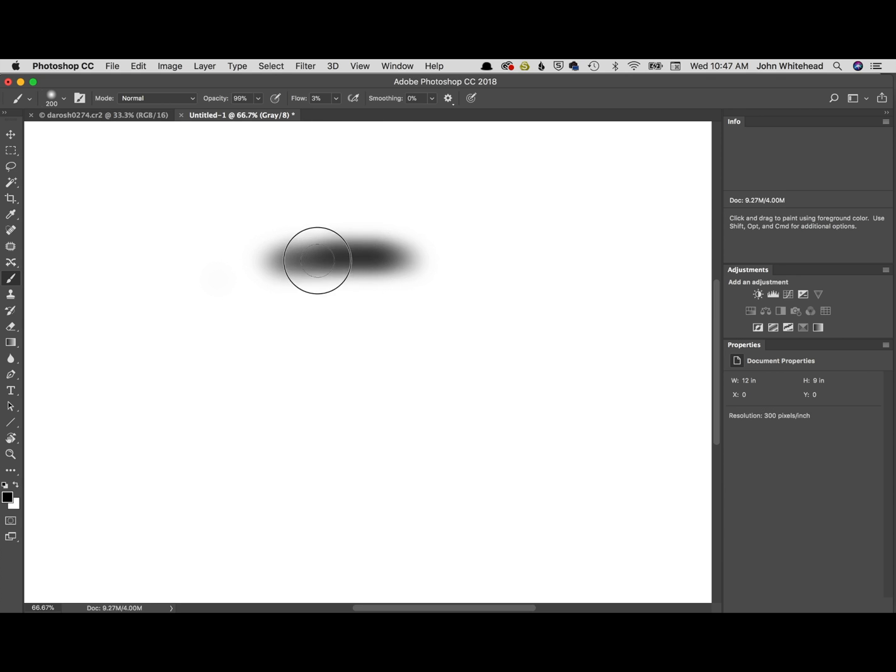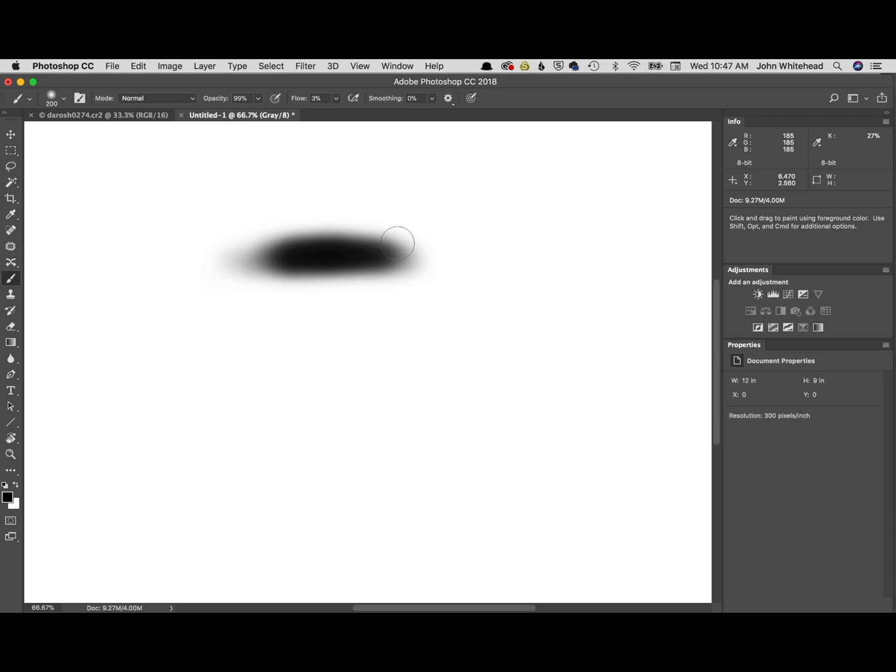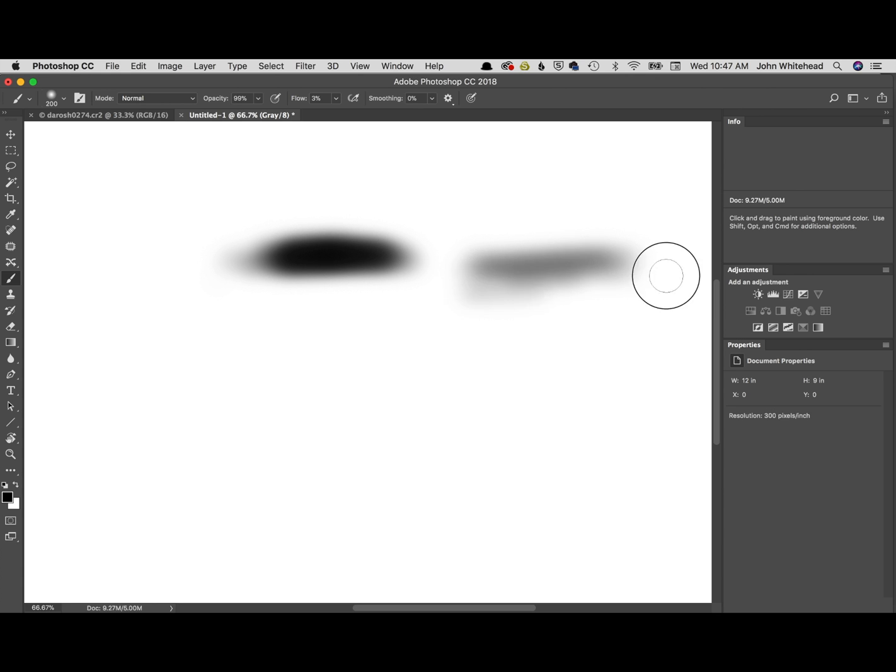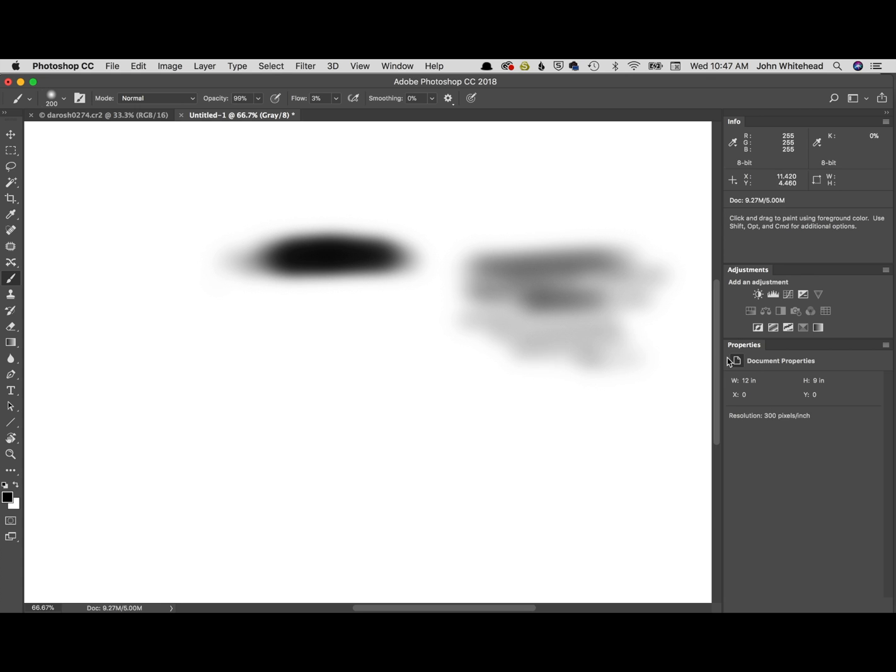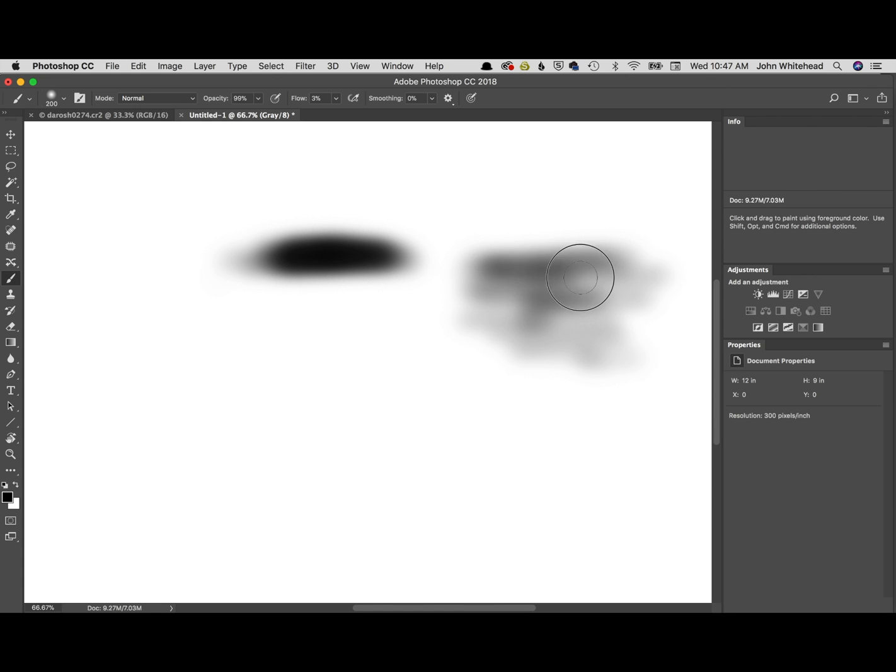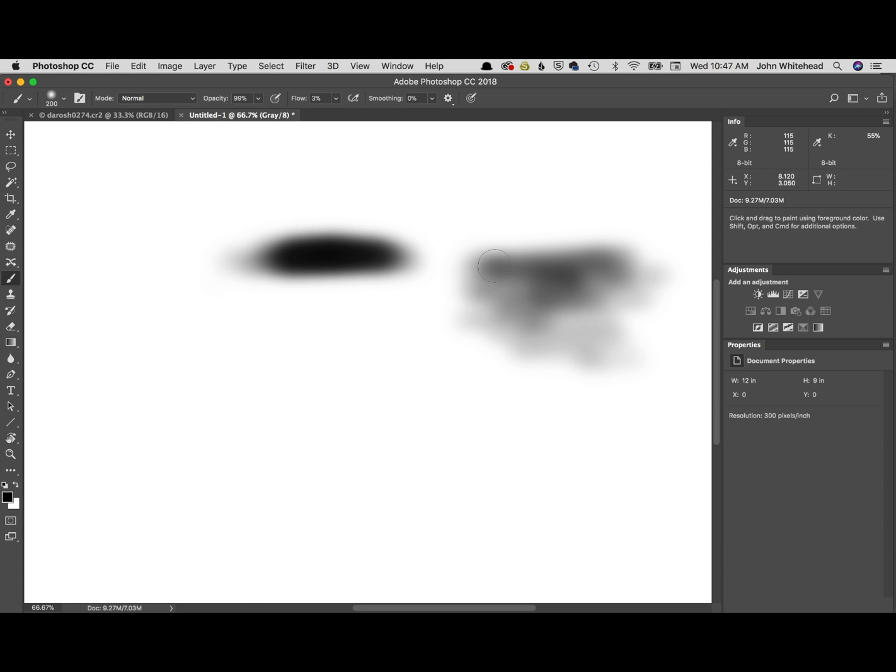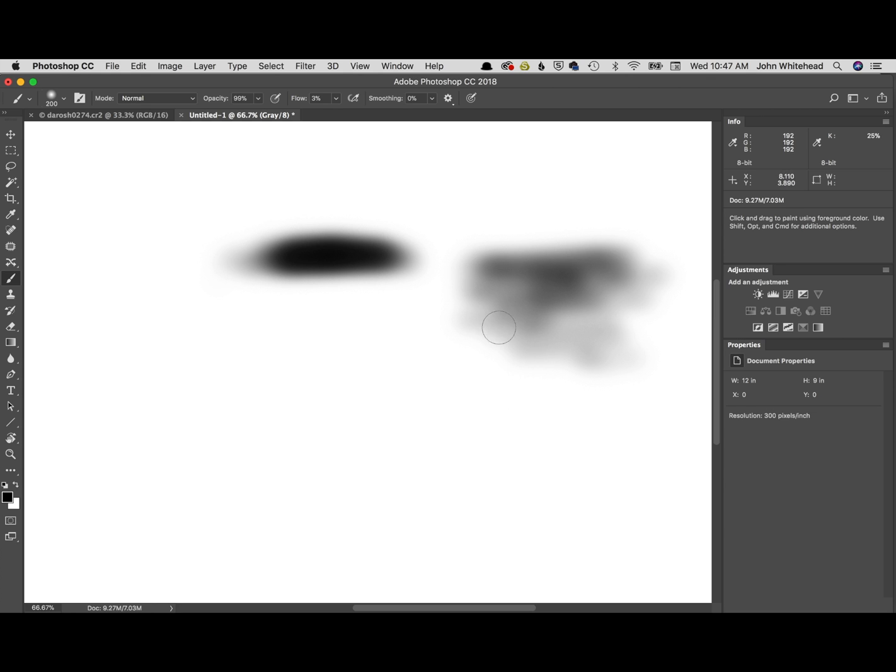It builds up over time until it becomes completely black. What that's good for is you can slowly make easier transitions. So you can build up this area up here more than down here, and usually when you do it, you can't see a line from where you worked in a mask, building one side to another.